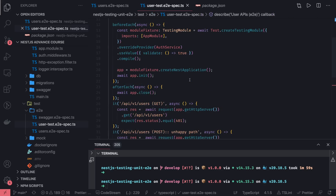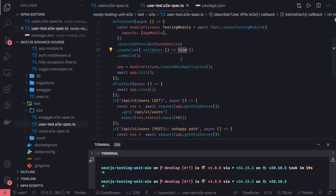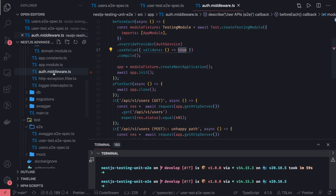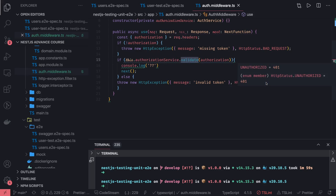Another thing you can do is return validate false from the mock. Validate false means all the methods are going to return unauthorized, because your middleware is returning false. You should get a forbidden error — 403 — as written in the middleware. When mocking validate and it returns false, you will get unauthorized, which is a 401 status code.